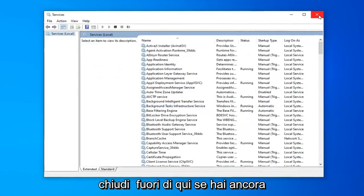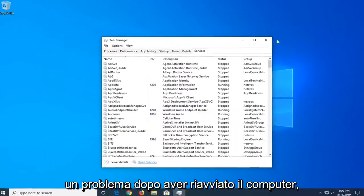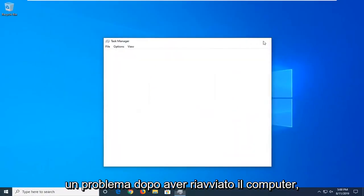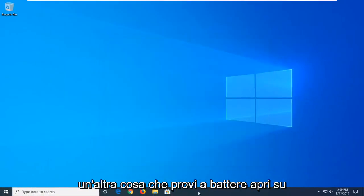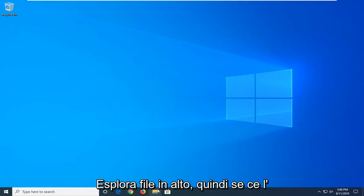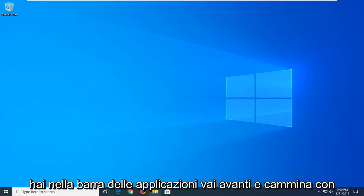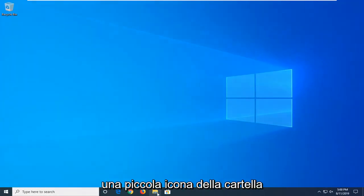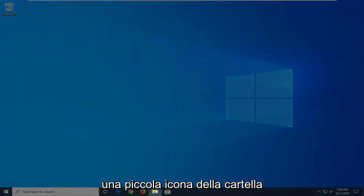Close out of here. If you're still having a problem after restarting your computer, another thing you're going to try is to open File Explorer. If you have it down in your taskbar, just go ahead and click the little folder icon.